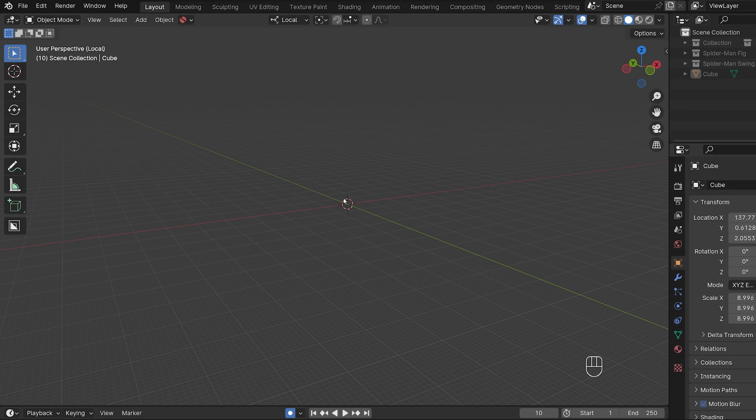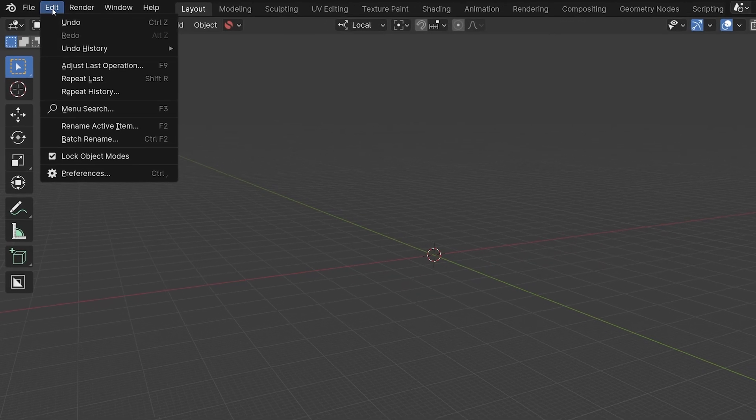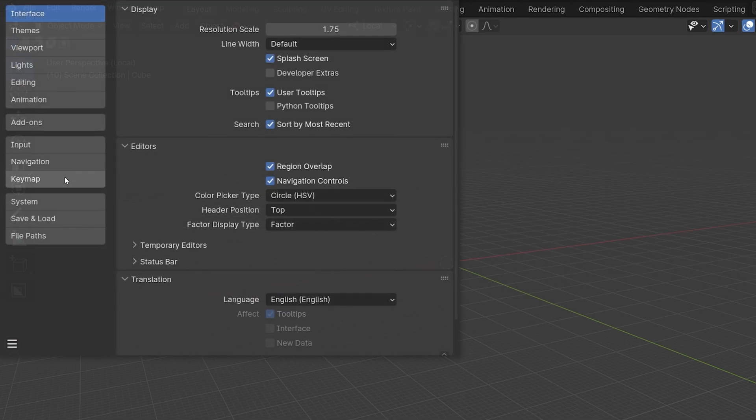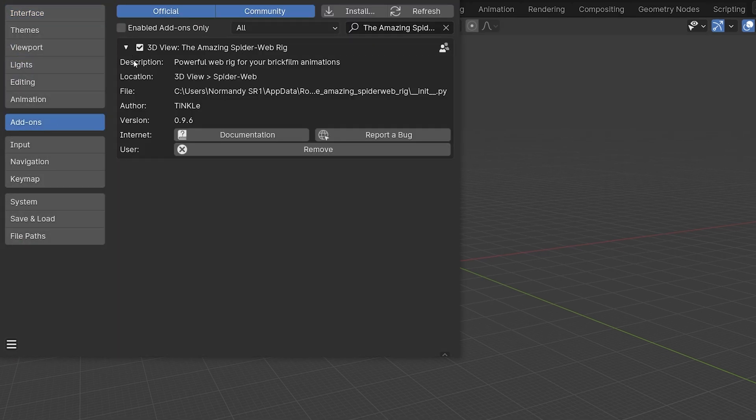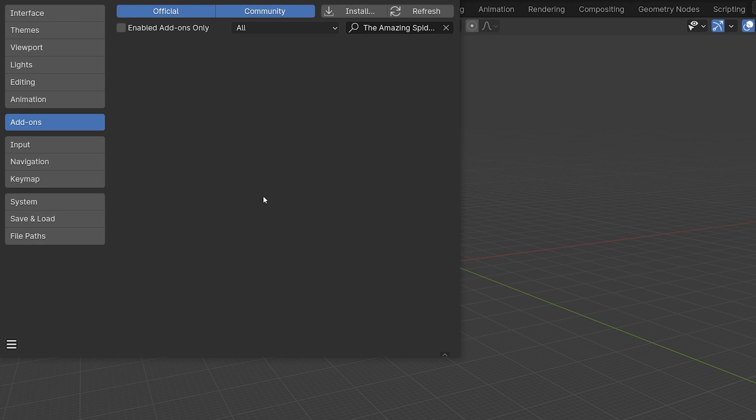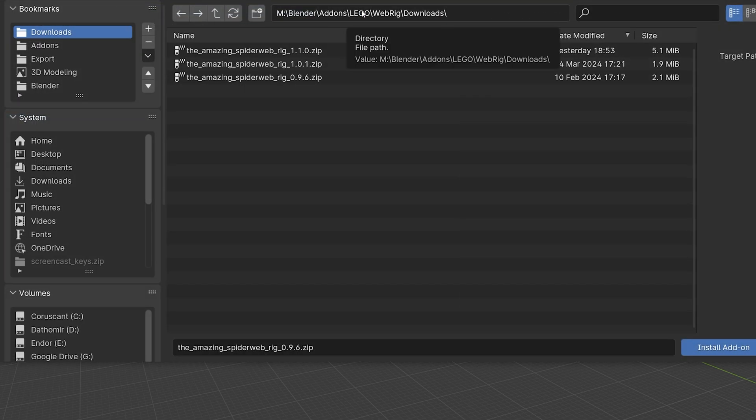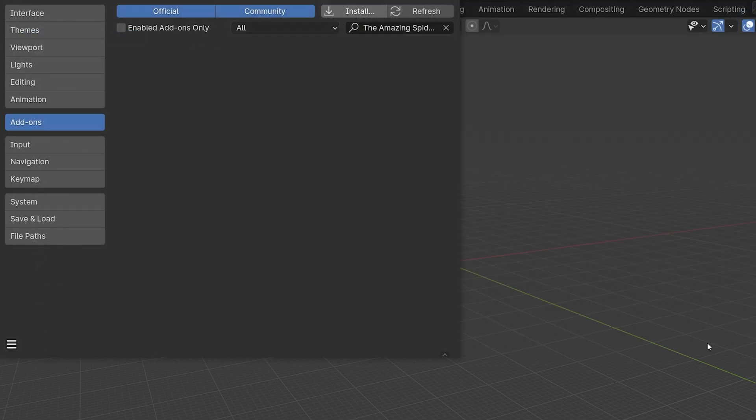Okay, now for the update. After you have downloaded the new version, the first thing you should do is remove the old version. To do this, open the preferences and look for the Spiderweb rig under add-ons and click on remove. Then click on install and select the new version, and don't forget to activate the whole thing.